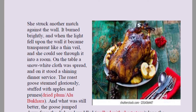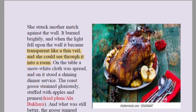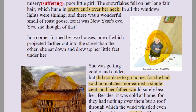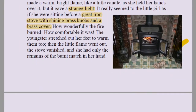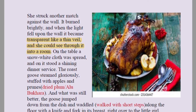The second match burned brightly and when the light fell upon the wall, it became transparent like a thin veil, and she could see through into the room. The wall became like see-through cloth and she could see inside the house. On the table a snow-white cloth was spread and on it stood a shining dinner service — beautiful dishes were served because it was New Year's.